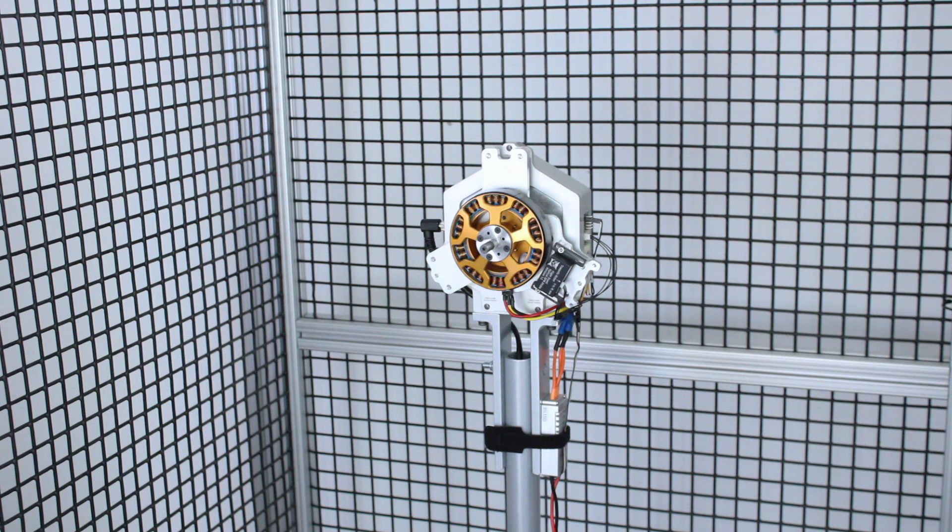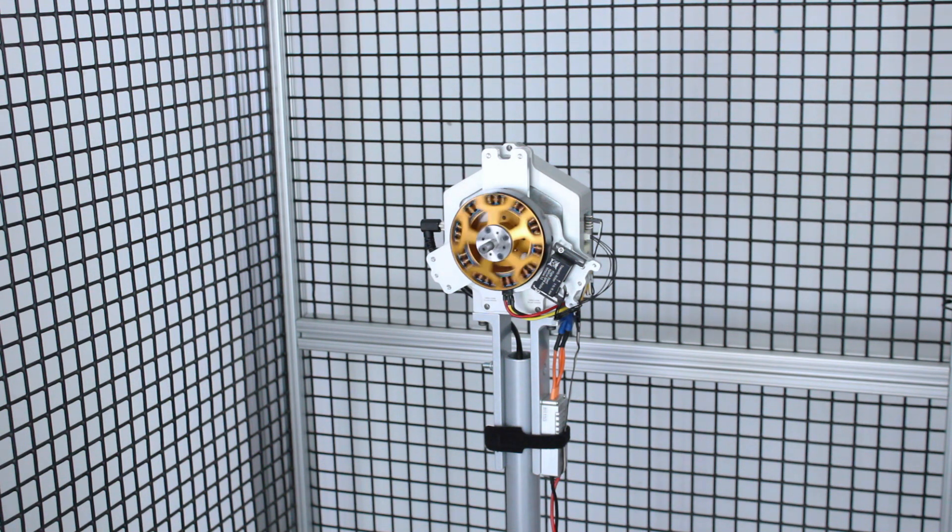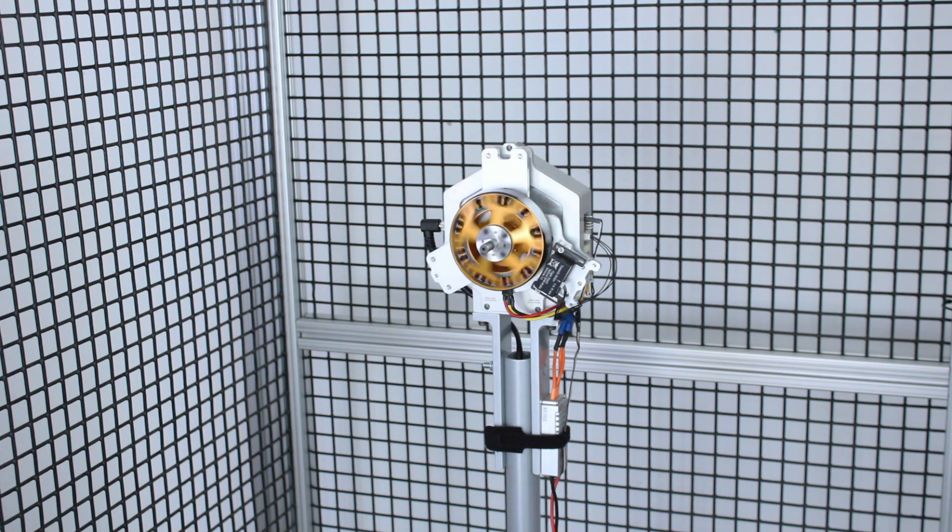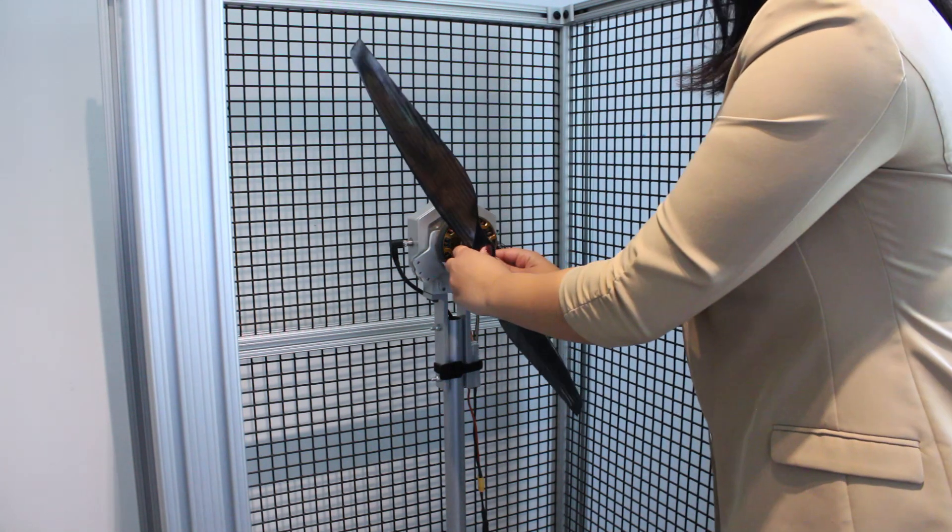Before you balance your propeller, we recommend balancing your motor in disc mode first to ensure it's well balanced.